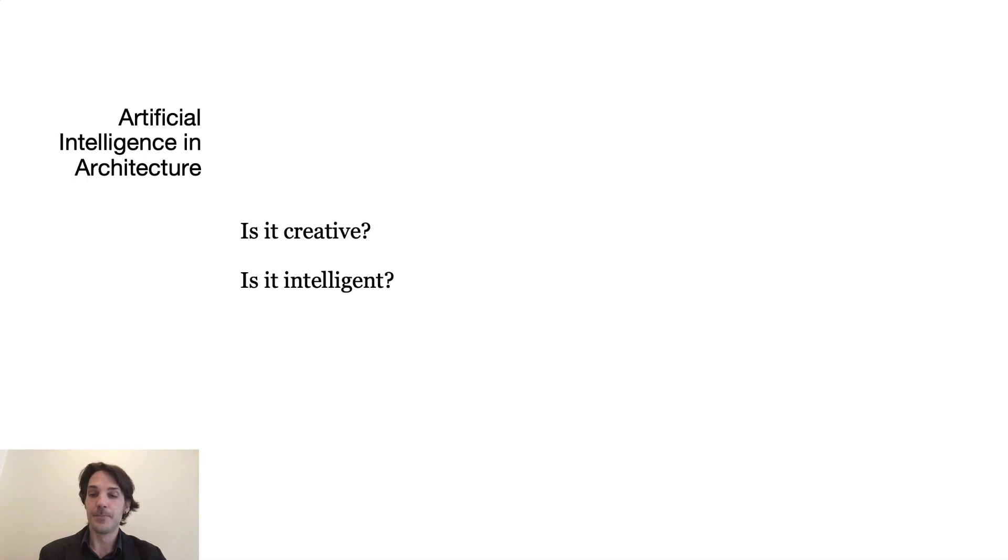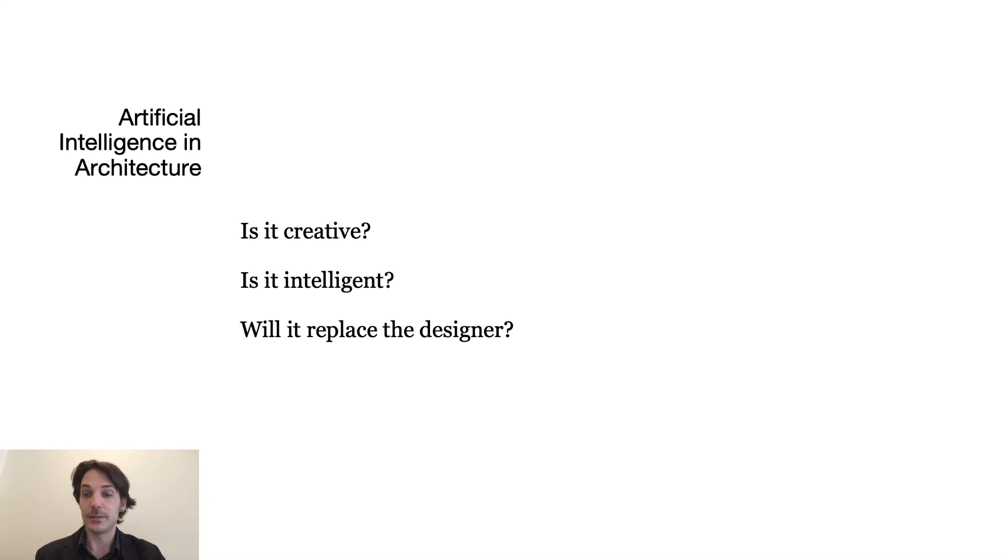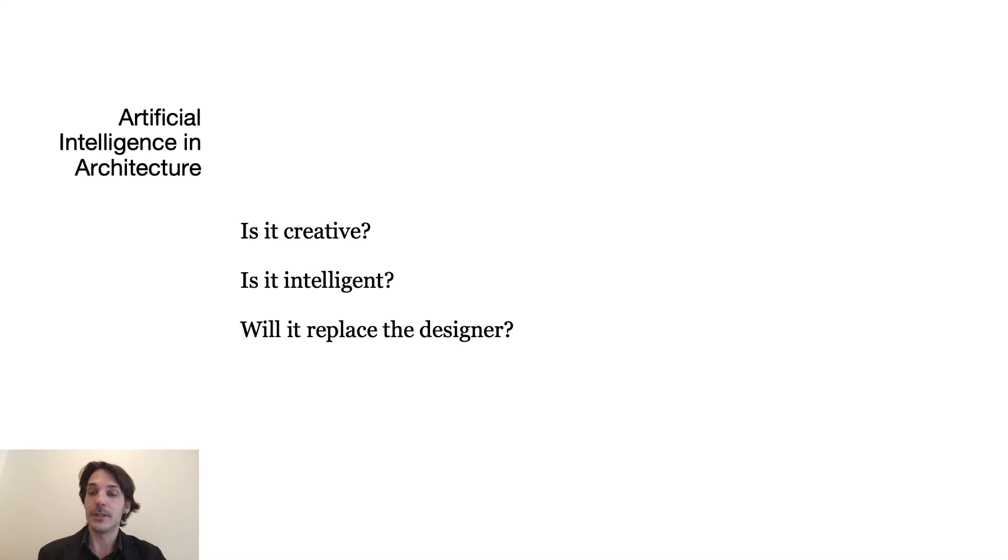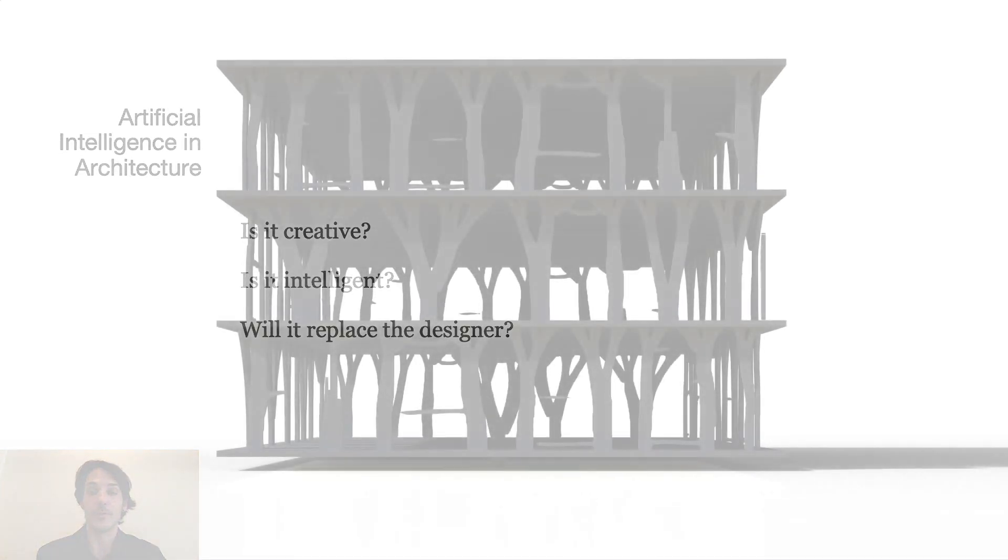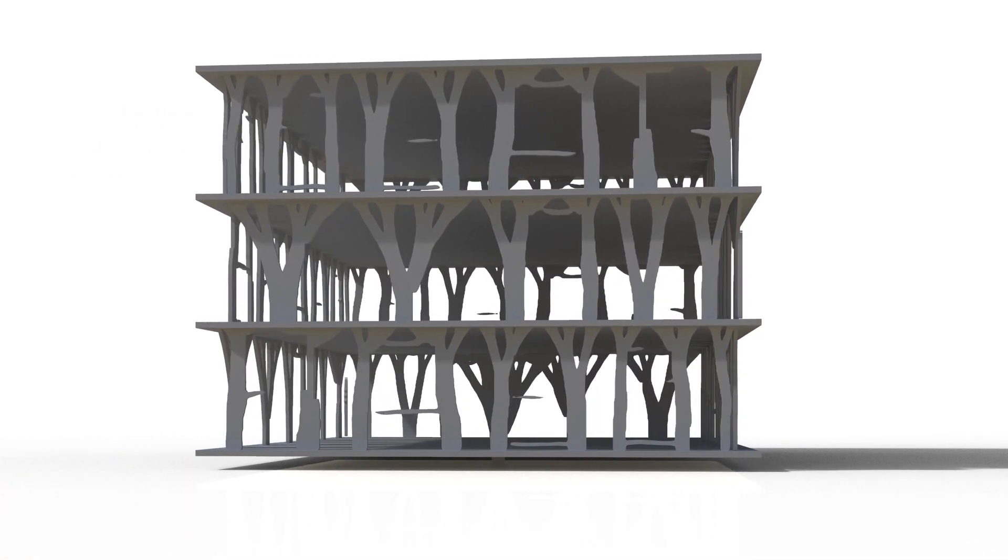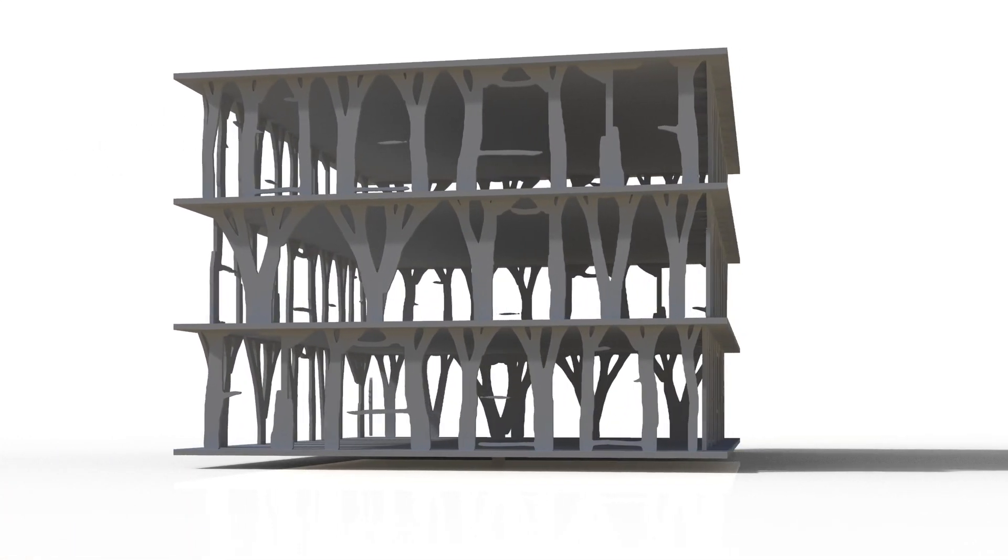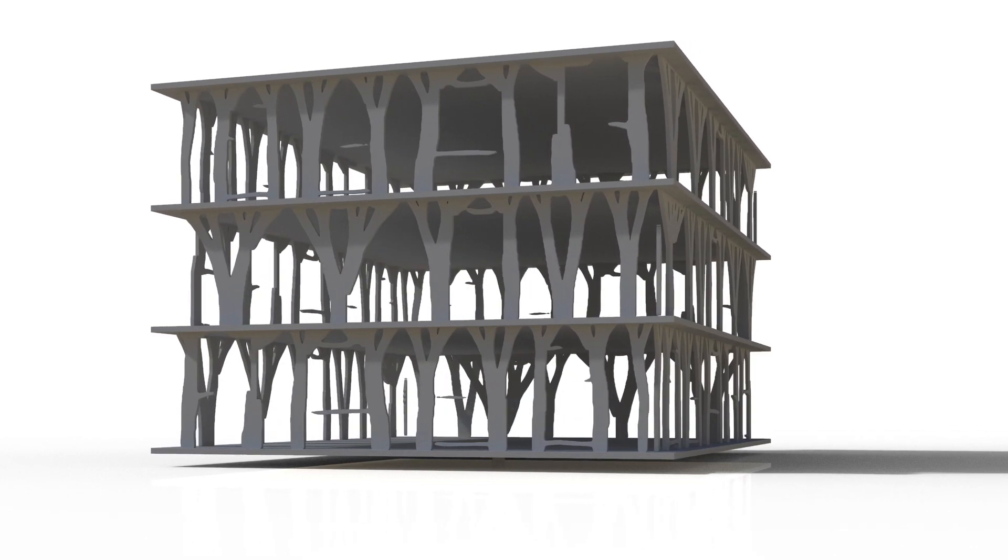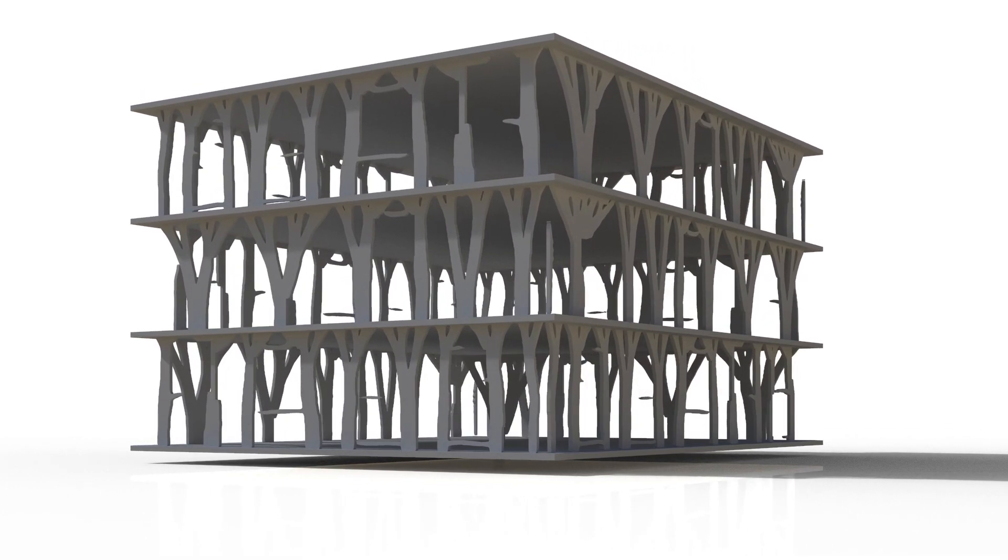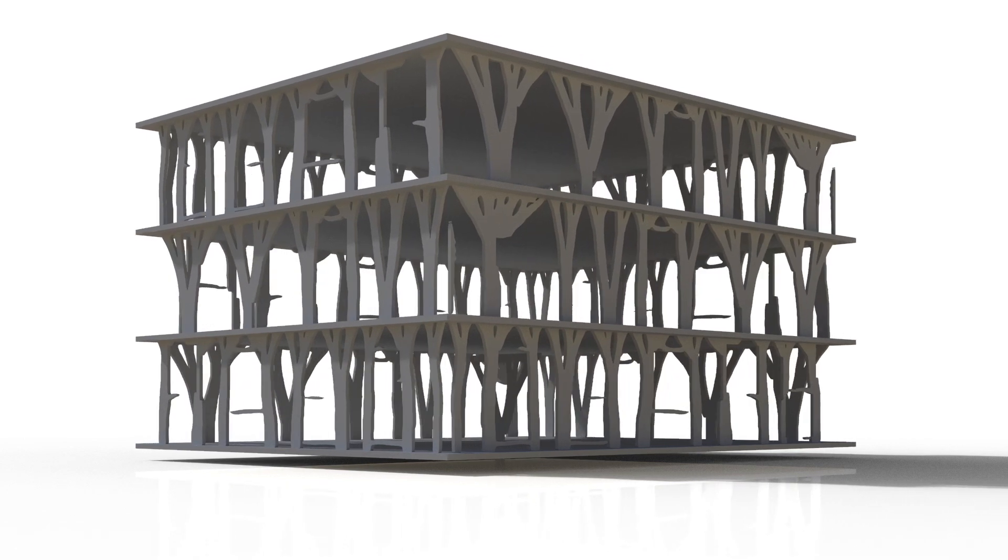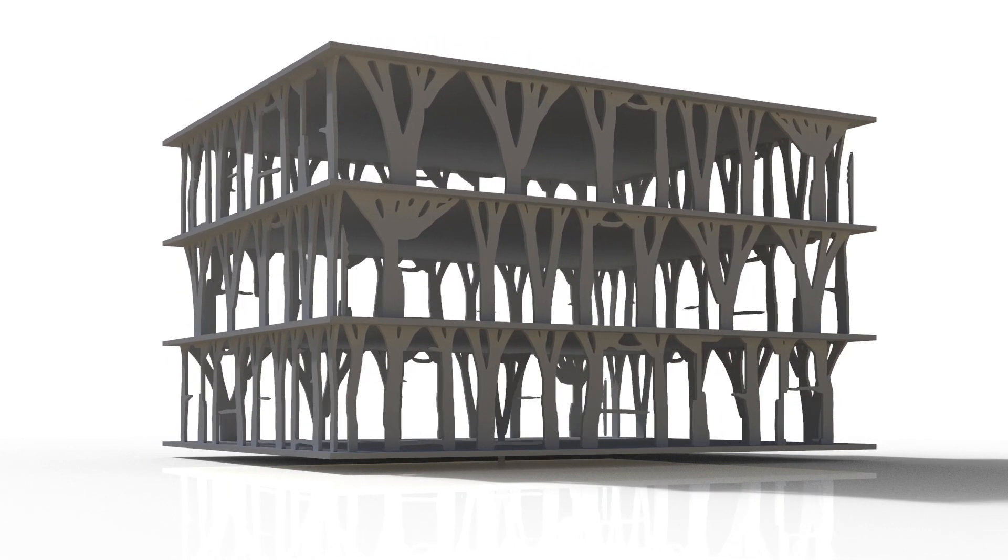Will it replace the designer? Counter question: should it? TopoGAN may not invent original solutions itself, but it can stimulate the architect's creativity. Playing with the constraints and discovering the consequences in real time allows for a different workflow. I don't think the goal can be to strive for an all-encompassing artificial general intelligence from concept sketch to a building's operation and beyond, but it can already be very powerful and productive for well-defined tasks.